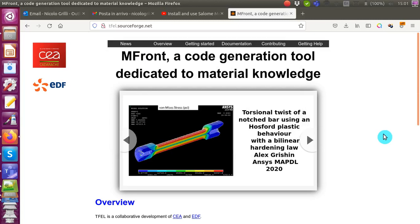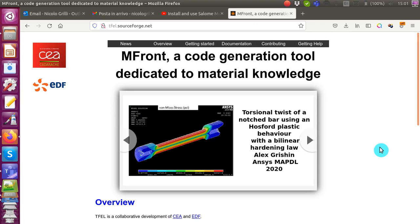Good afternoon, this is Nicolo. In this video we'll see how to use mFront. mFront is a code generation tool dedicated to material knowledge. It's open source and available from the TFL website. Specifically, in this video I'm showing you how to compile an mFront code and how to run mTest, applied specifically for the crystal plasticity model.